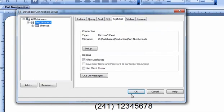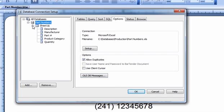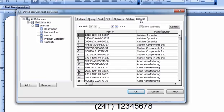This is the database connection window where a representation of your data now displays in the left-hand column. Selecting the Browse tab makes it easy to confirm that you have correctly loaded the desired database. Press OK to close the database connection setup window.